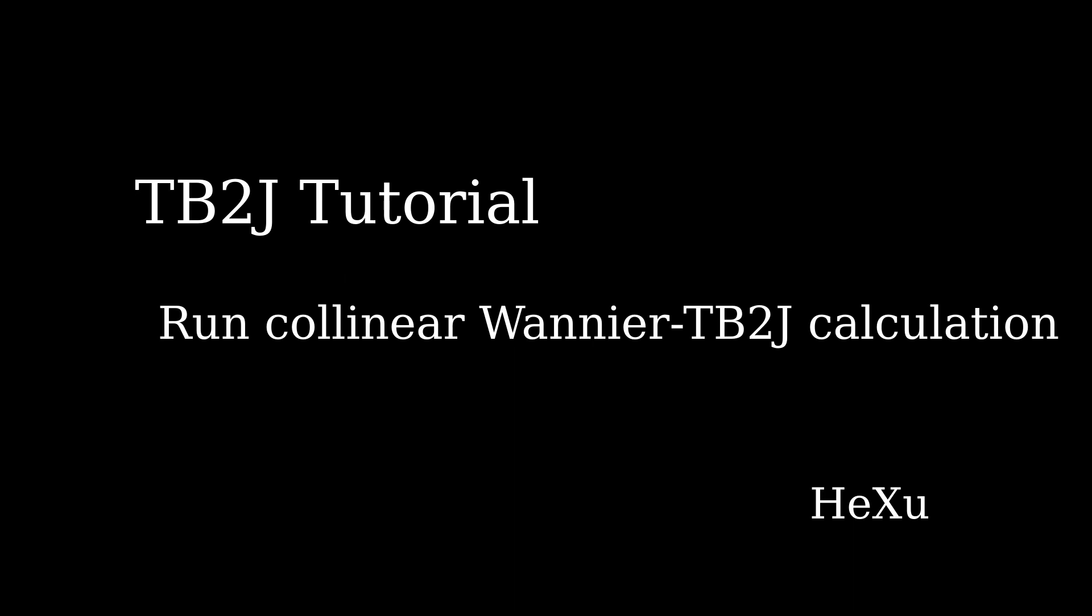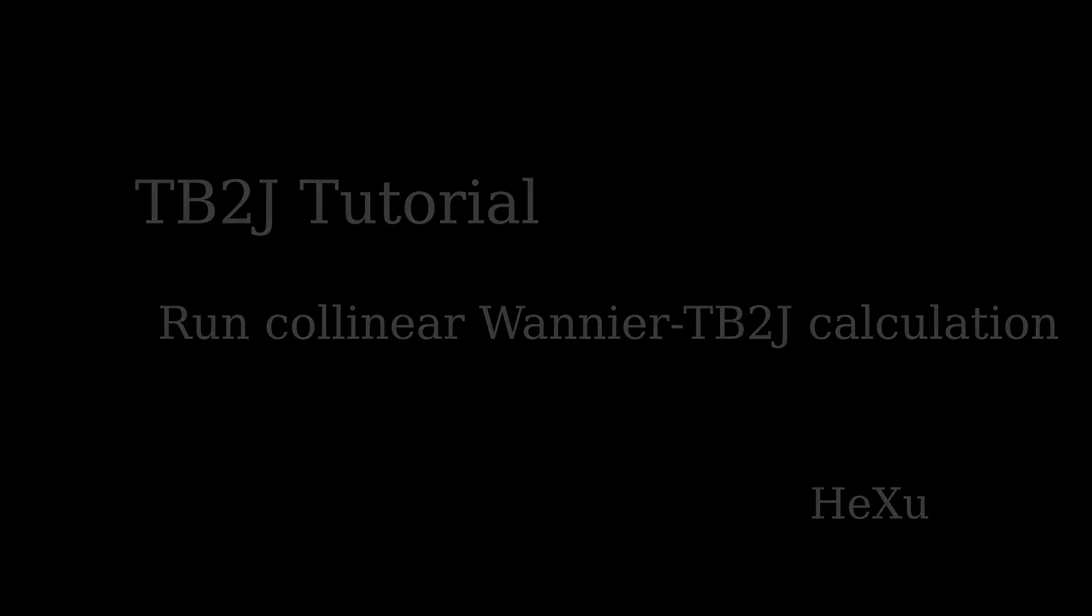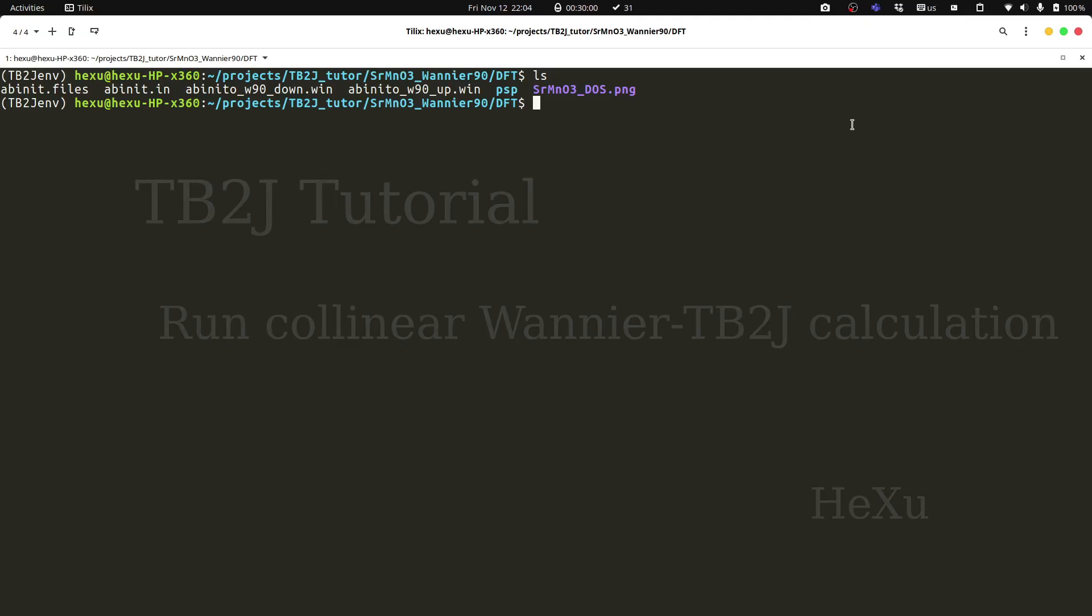Welcome to the tb2j tutorial. In this video, we're going to learn how to use tb2j with the Wannier interface. We will go through the whole procedure of running DFT calculation, constructing the Wannier functions, and computing the exchange parameters. We will use the perovskite structure strontium manganite as example, and we will use abinit as the DFT code.